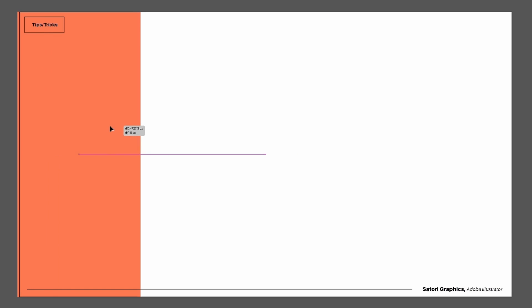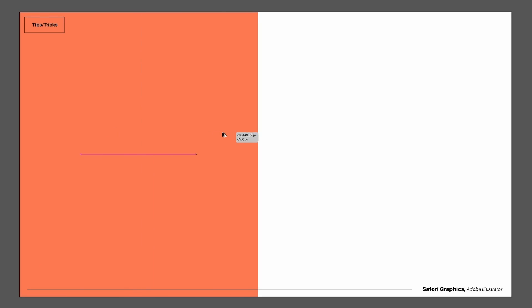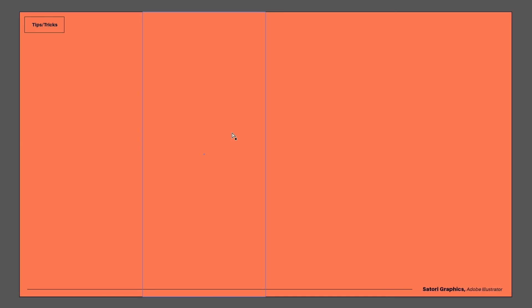I can then just hold down the Alt or Option key and click and drag to duplicate this shape, before pressing Command or Control D to repeat it twice more.